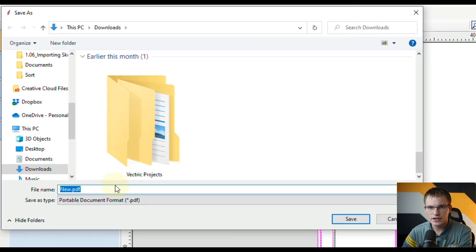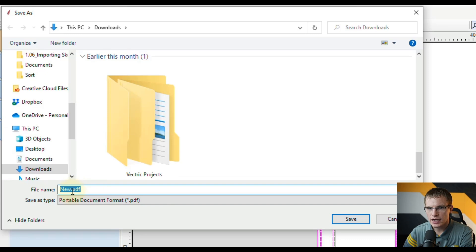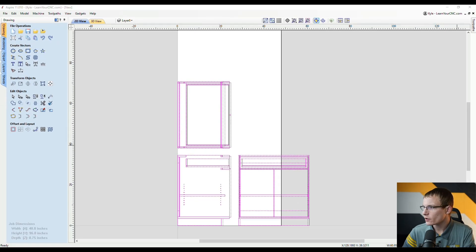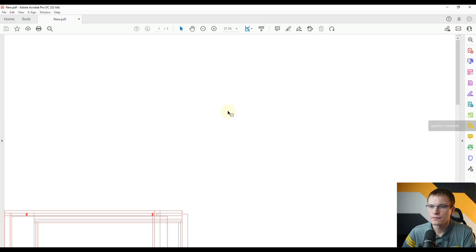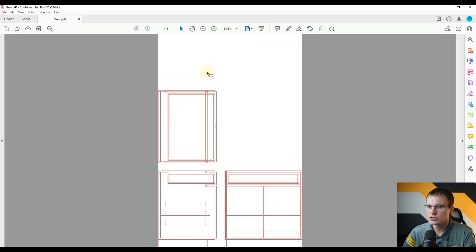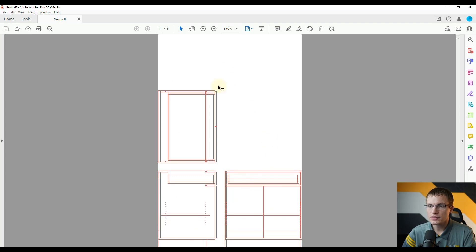Then we can give it a name, I'll just keep it as new and click Save. Now if I were to open that file up - this is in the Adobe PDF viewer - I'm going to make this to one full page and you can see the design has exported as a single page but this page is really large right now.